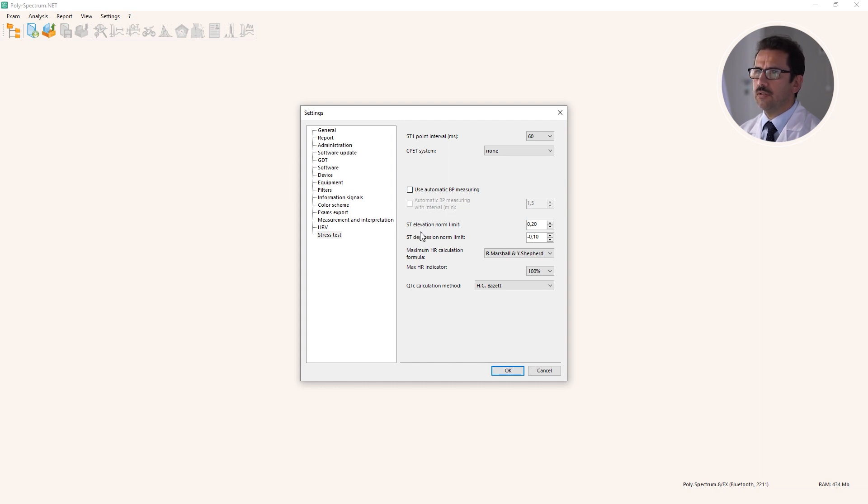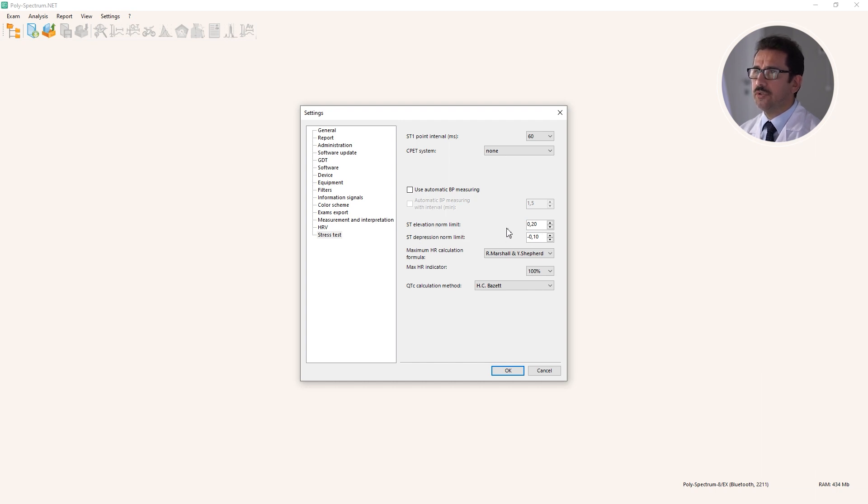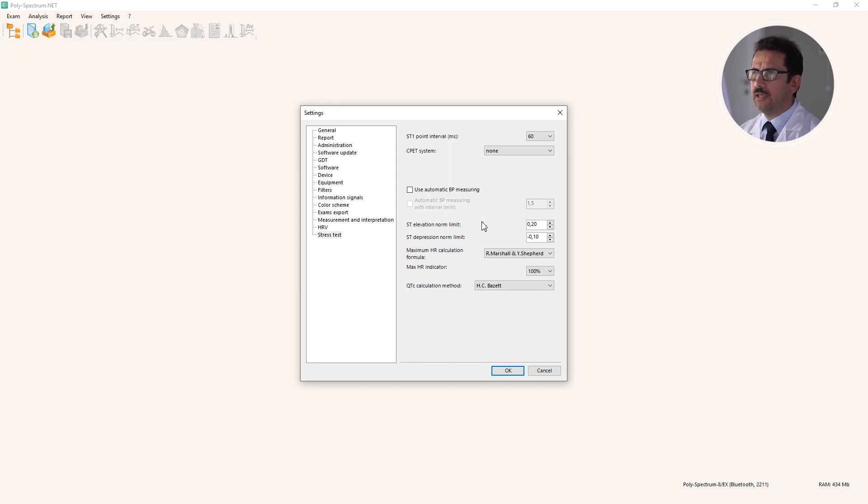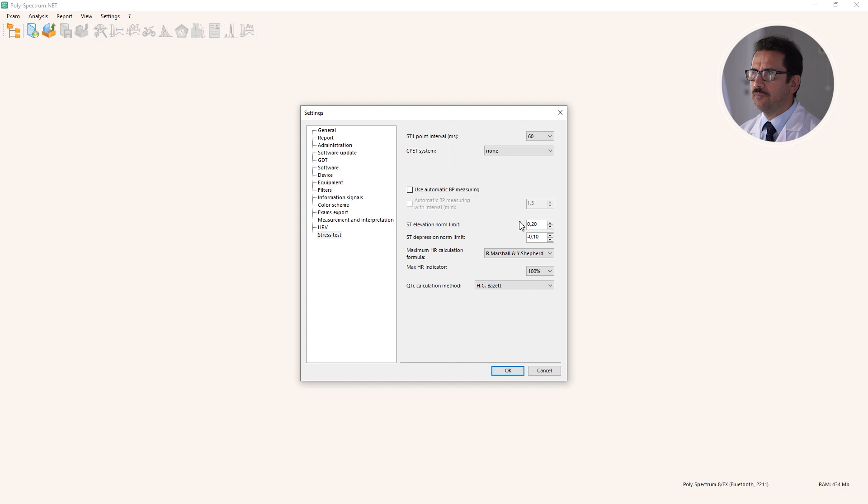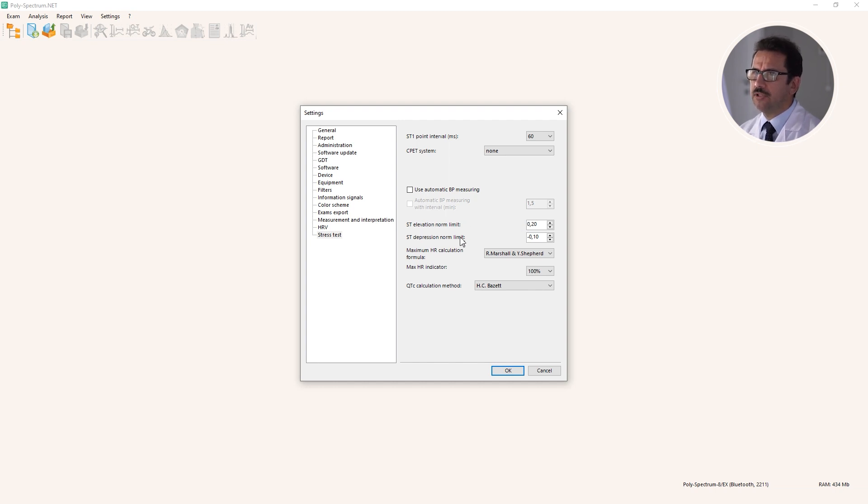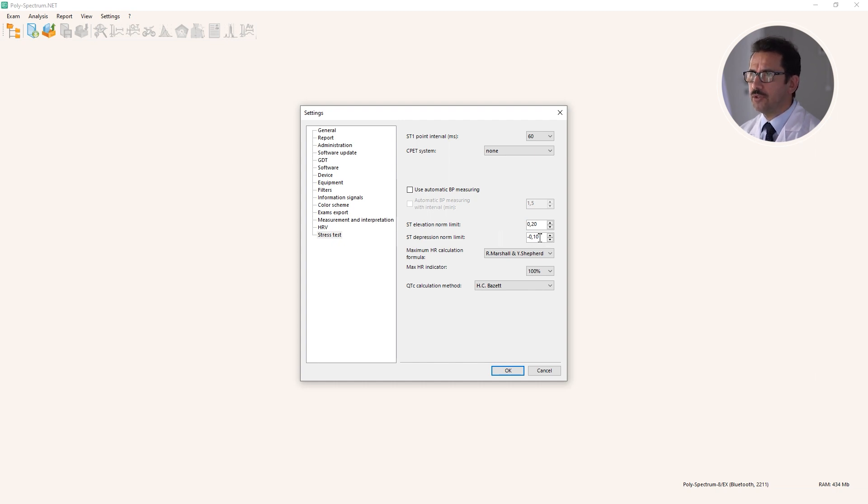You can change the elevation depression limit for ST segment. These two limits are very standard and have been in use for many years, but who knows - maybe next year some European Society of Cardiology may issue new guidelines and say, 'Okay, now ST depression is not 0.1 but 0.15.' No problem, you can change it in the software.